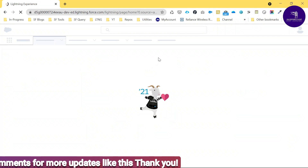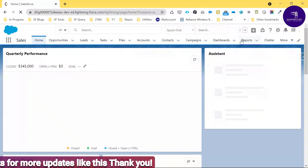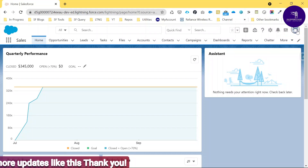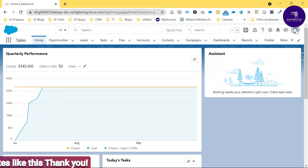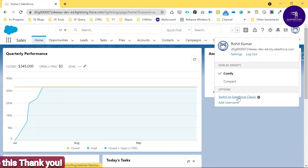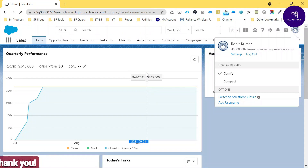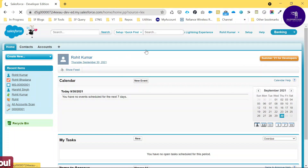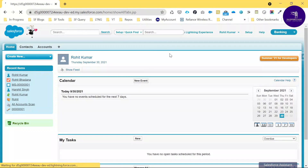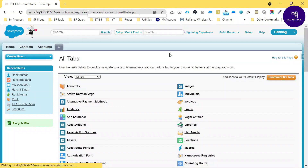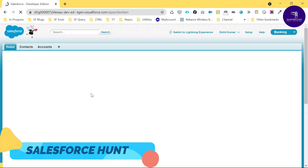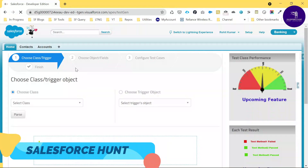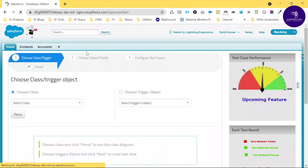Go back and switch the view to Salesforce Classic. Click the view profile icon and select 'Switch to Salesforce Classic.' Once in Classic, click the small plus icon and search for 'Test Class Generator.' Click it and a new window will open.